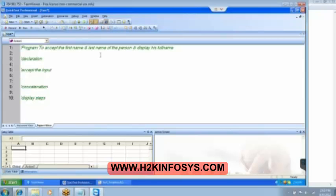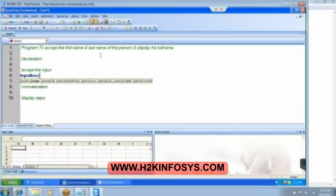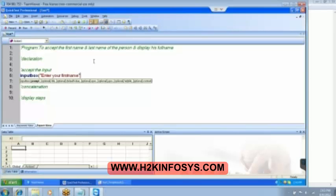So how do we accept the input? We have input box — open the bracket. You can see it is asking us to enter the prompt. The prompt is the message we are going to give to the user. Let's say 'enter your first name' is my message to the user. I type it here, then a comma. It is asking me to enter the title also.